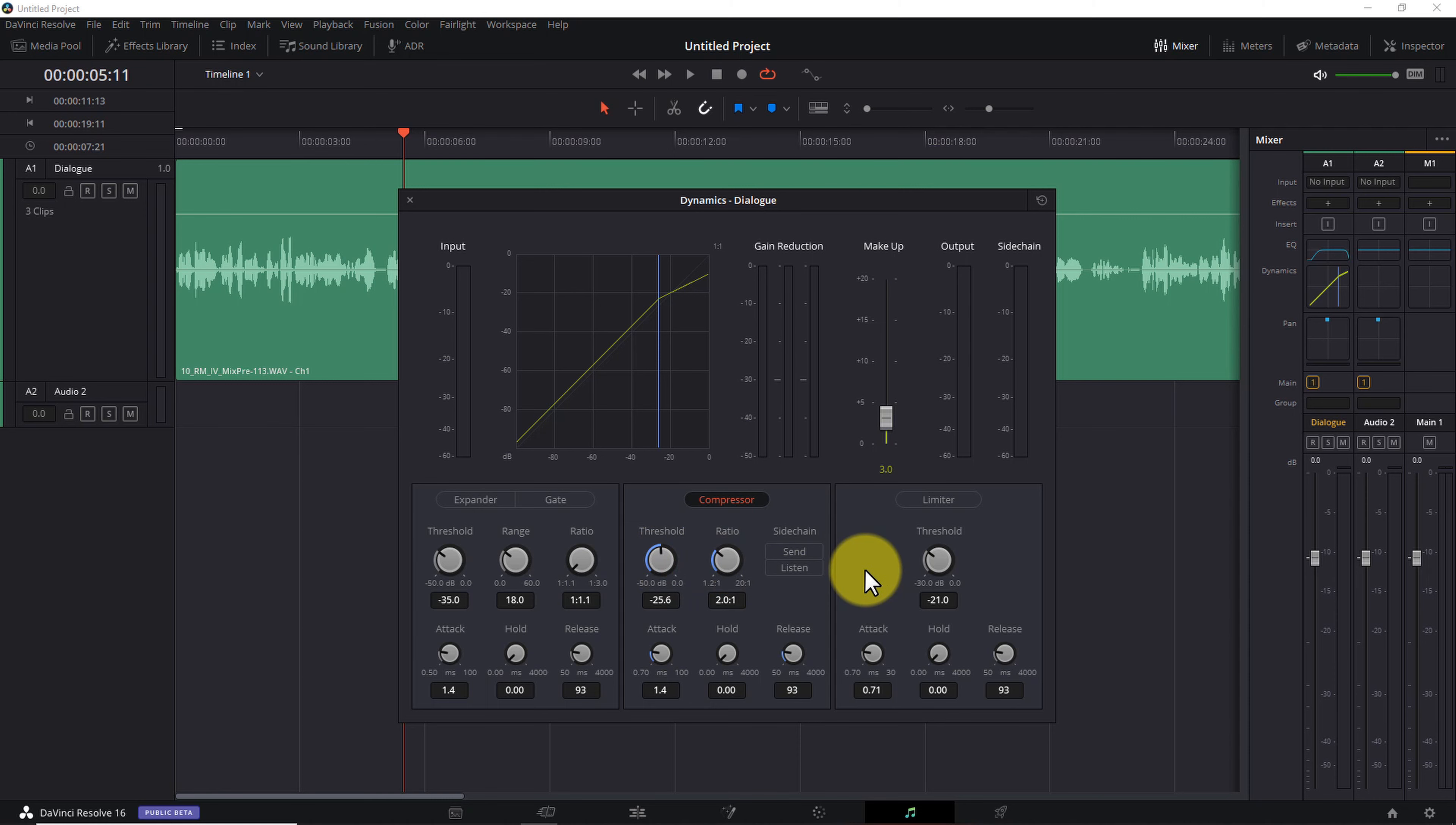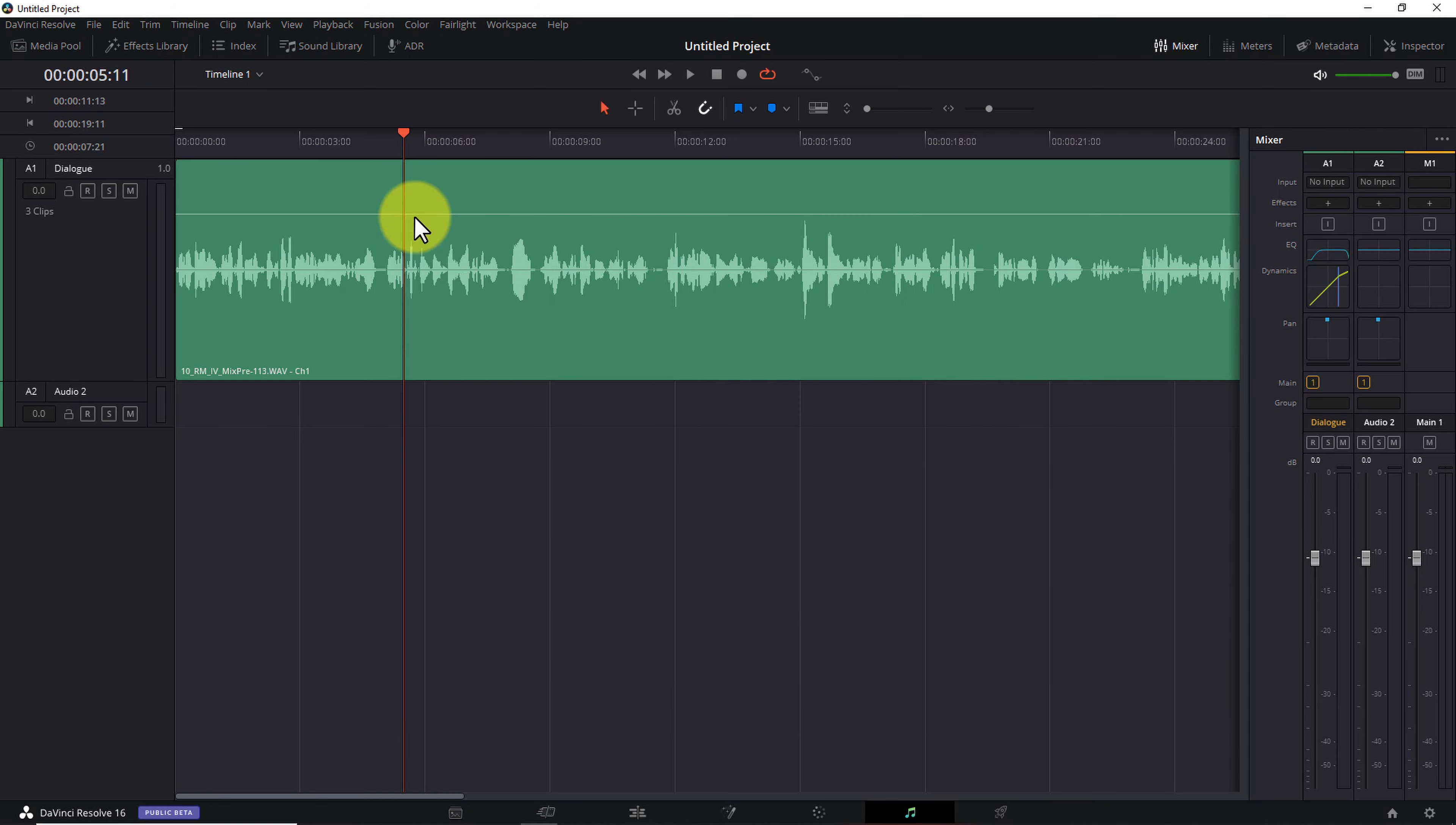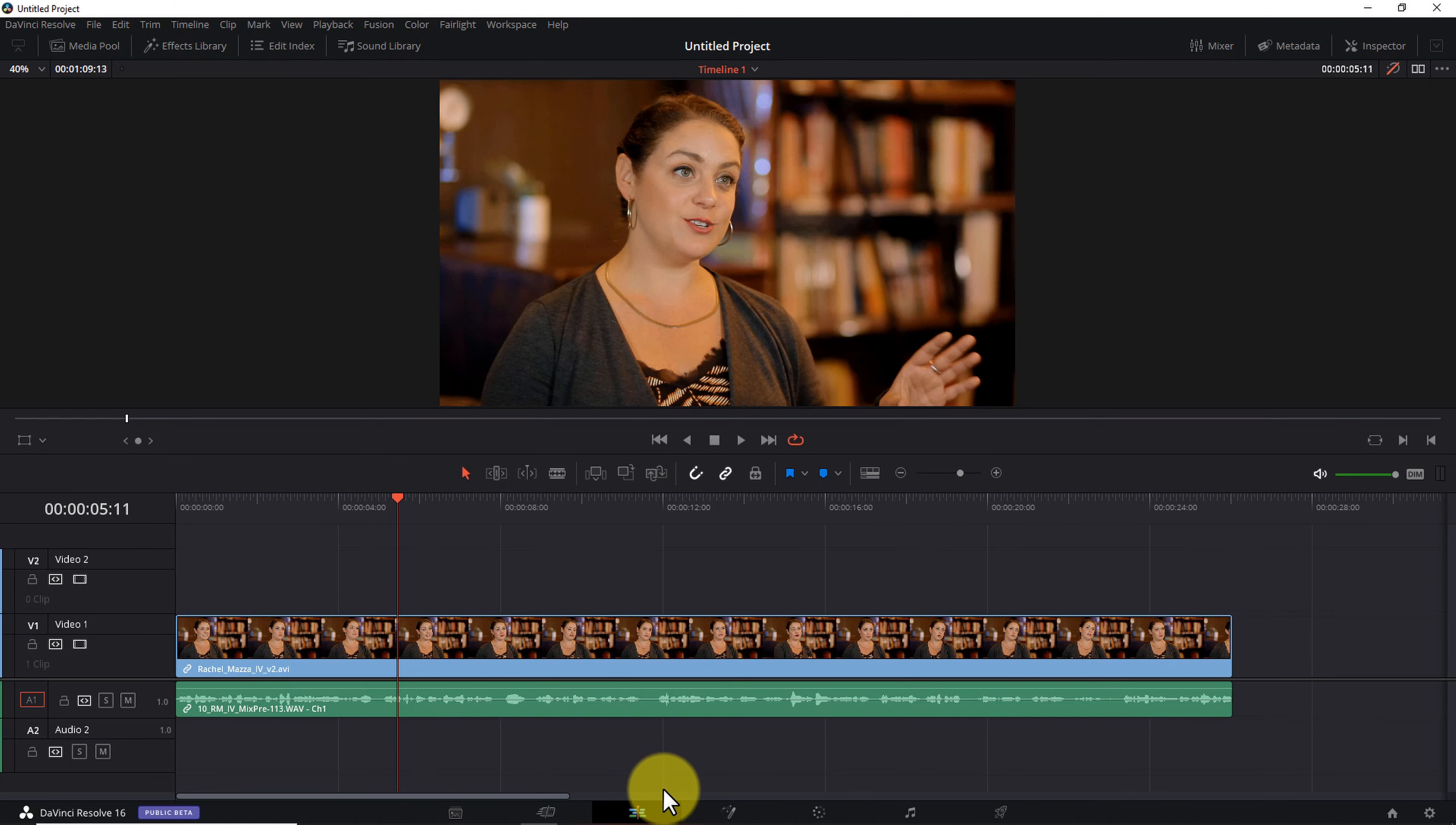And again, you can't hurt anything here. Except maybe your ears. So I encourage you to play with the ratio and threshold controls and find levels that work best for your situation. And when you're done, close the dynamics module, return to the edit tab and continue on with your edit.